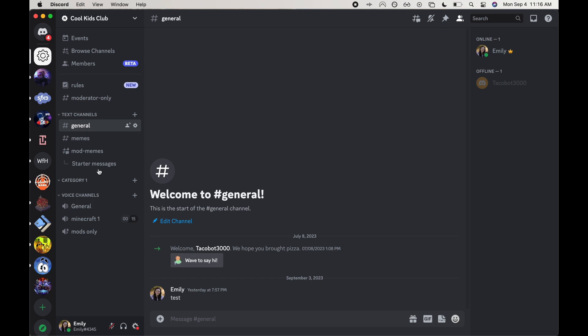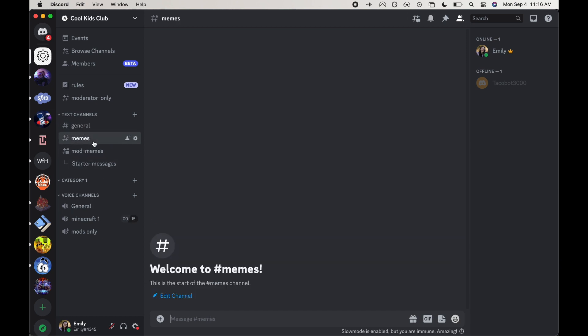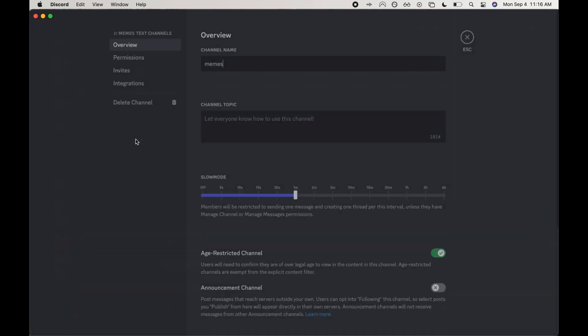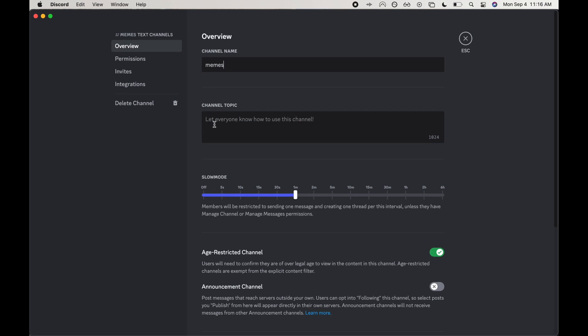So I'm going to go over to the meme channel over here and then click on the gear icon to edit that channel.